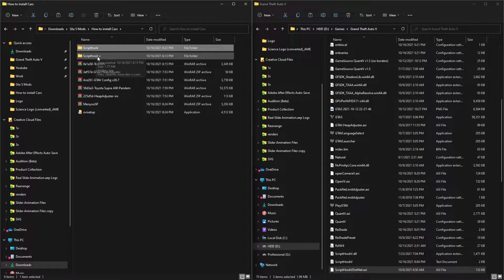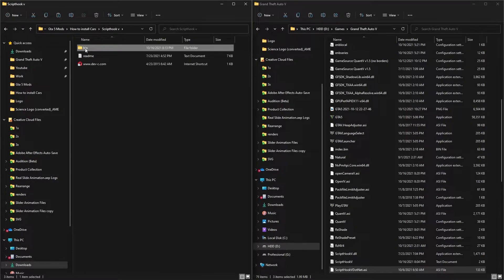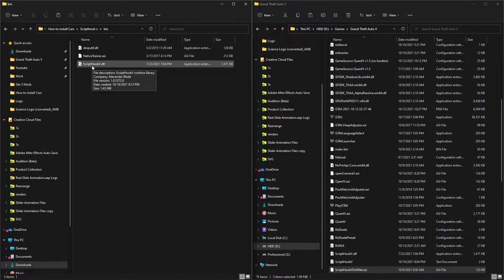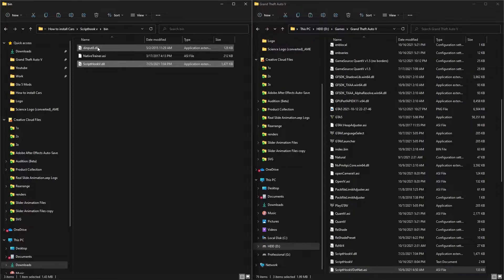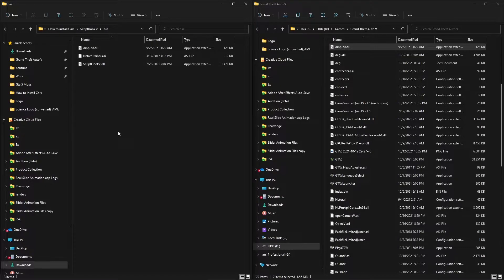The next thing is Script Hook V - this is different from Script Hook V.NET. Go into the bin folder inside the Script Hook V download. You'll find three files: dinput8.dll, ScriptHookV.dll, and NativeTrainer.asi. We're not going to use the Native Trainer since we already have Menyoo, but copy and paste all of them into the GTA5 main folder and click Replace. You're done with Script Hook V and Script Hook V.NET.